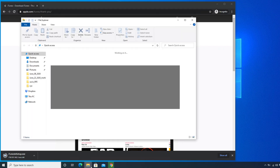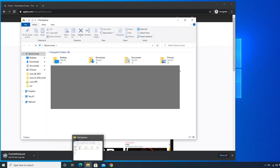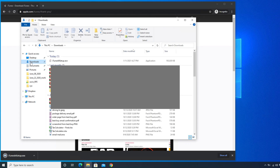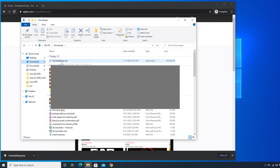Once the download is finished, go to your downloads folder. I click on the downloads folder and it opens. For most computers the download location is the Downloads folder, but if yours is saved somewhere else, navigate to that folder. There you will find the iTunes setup .exe file.